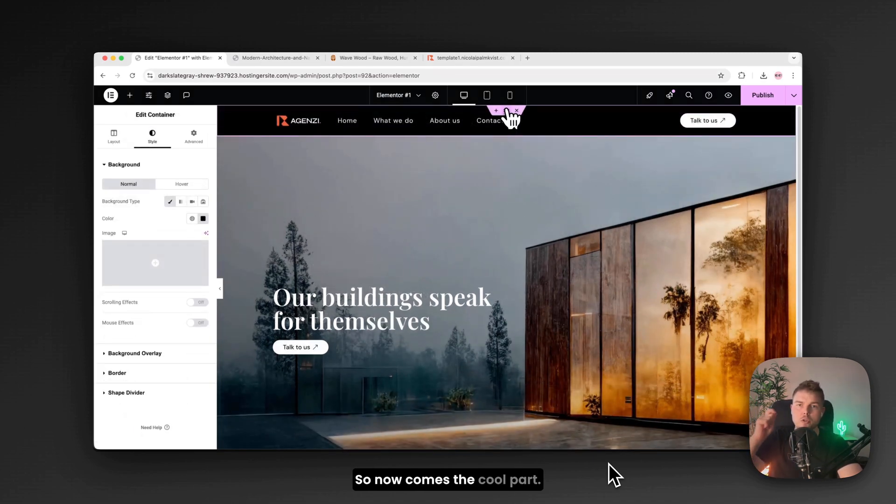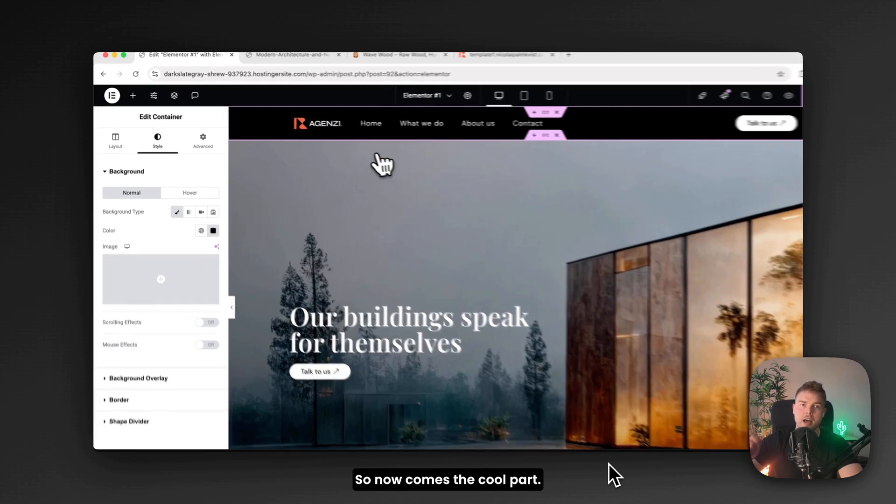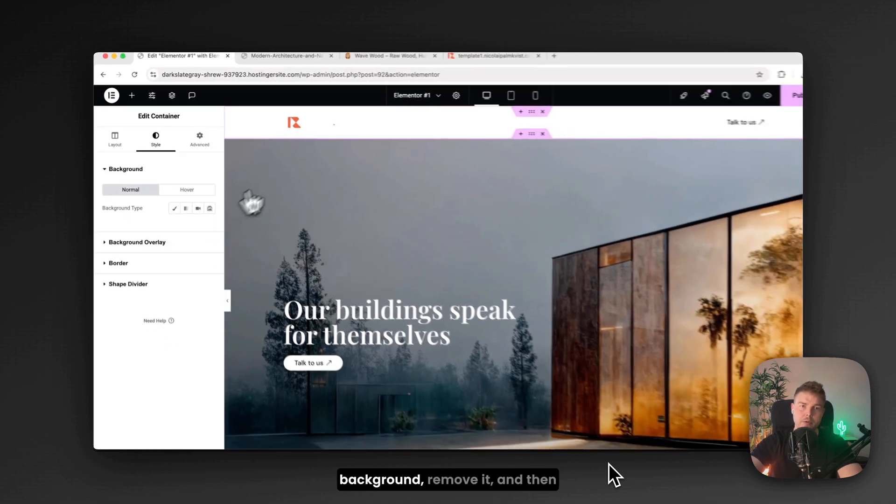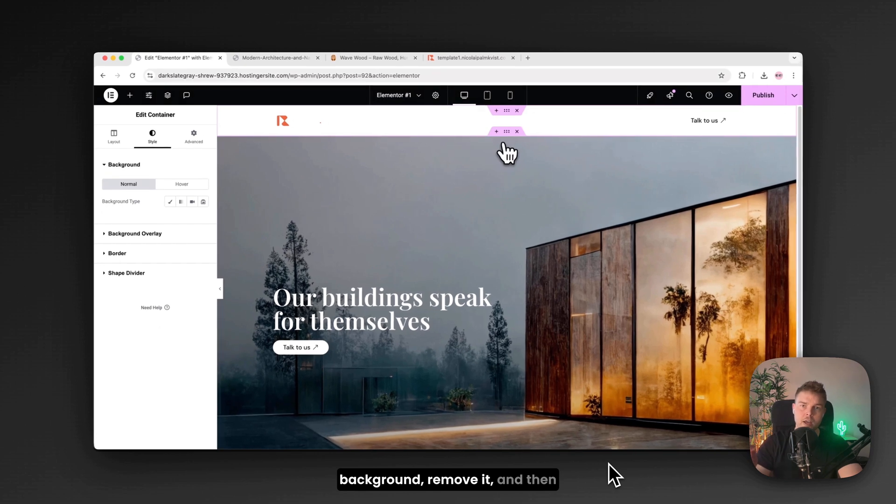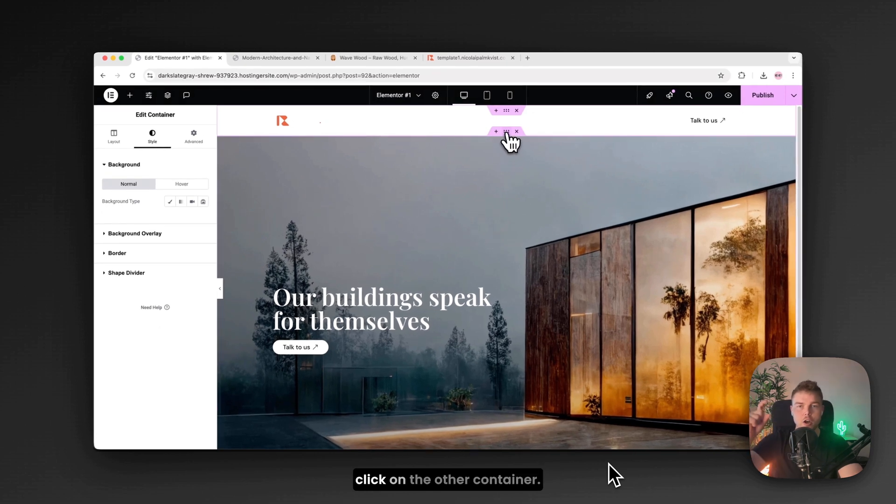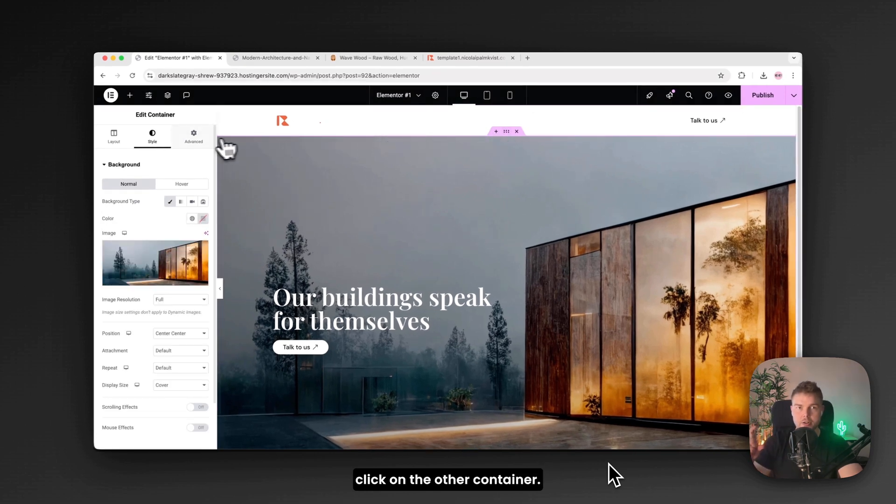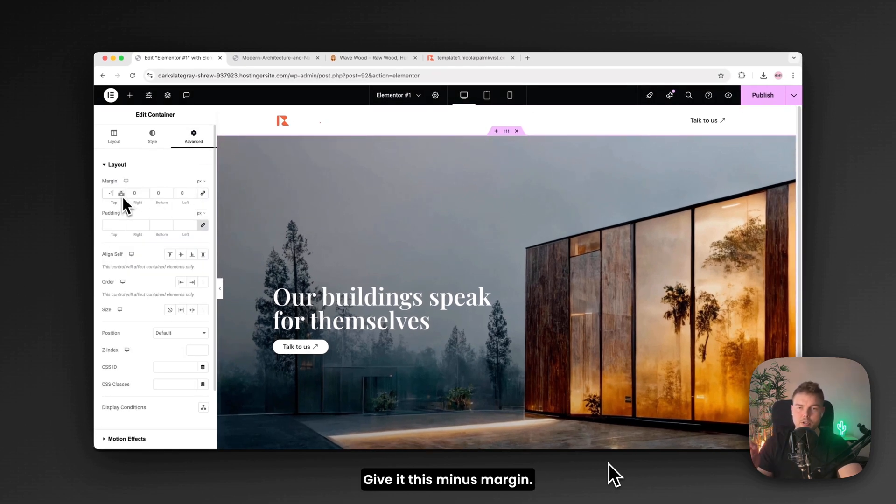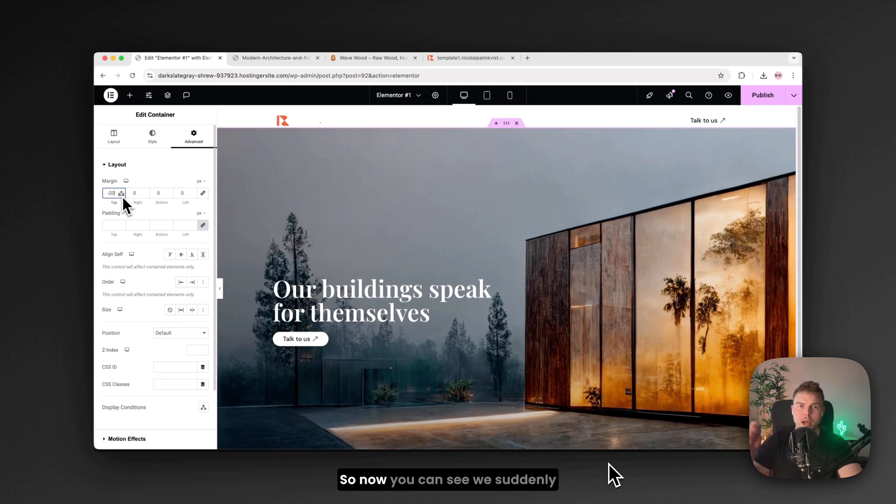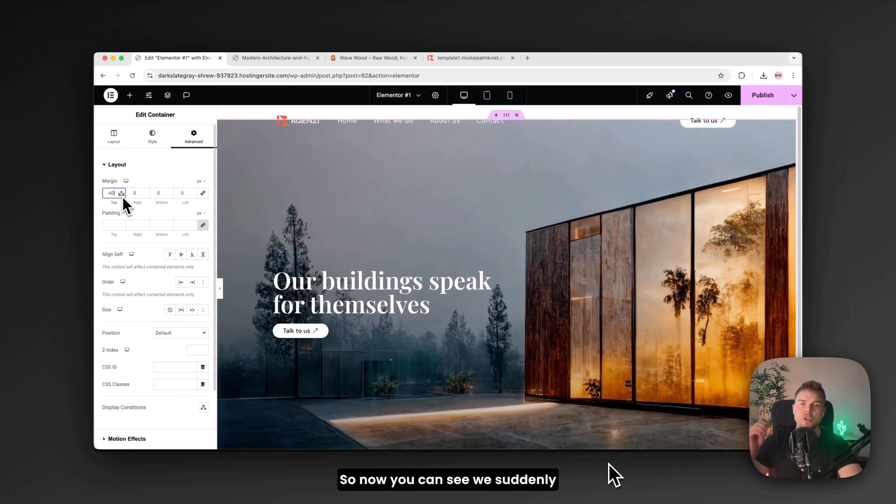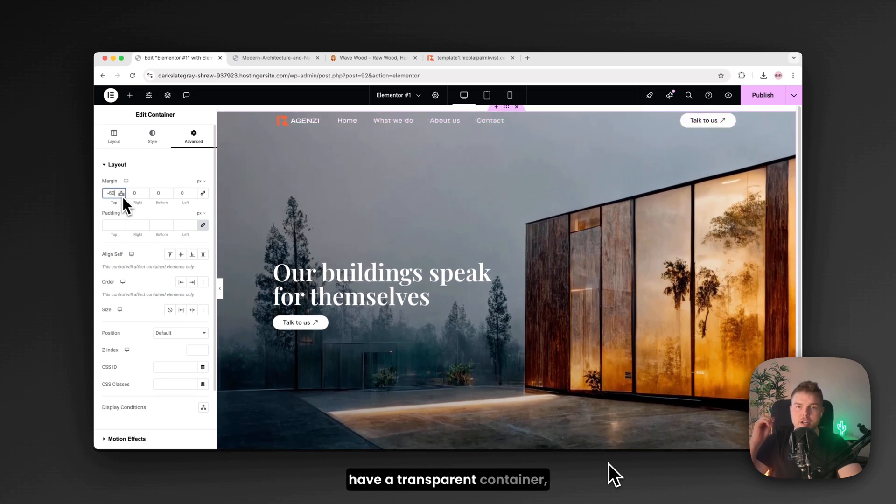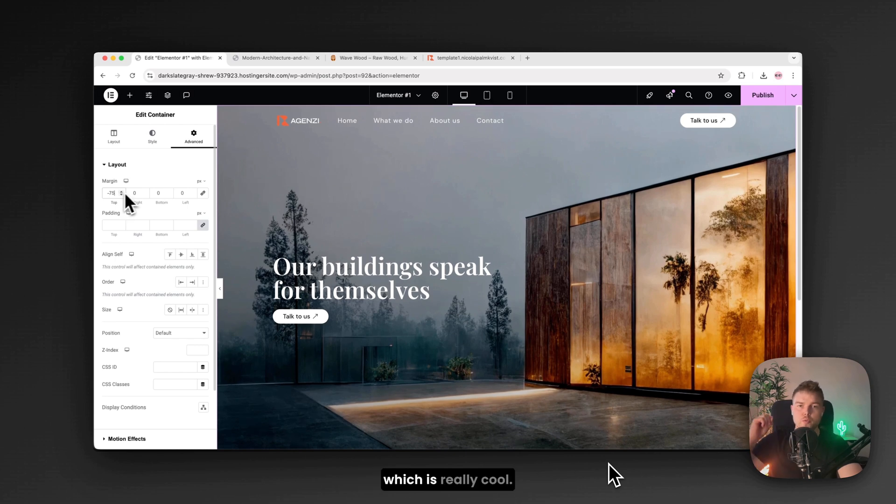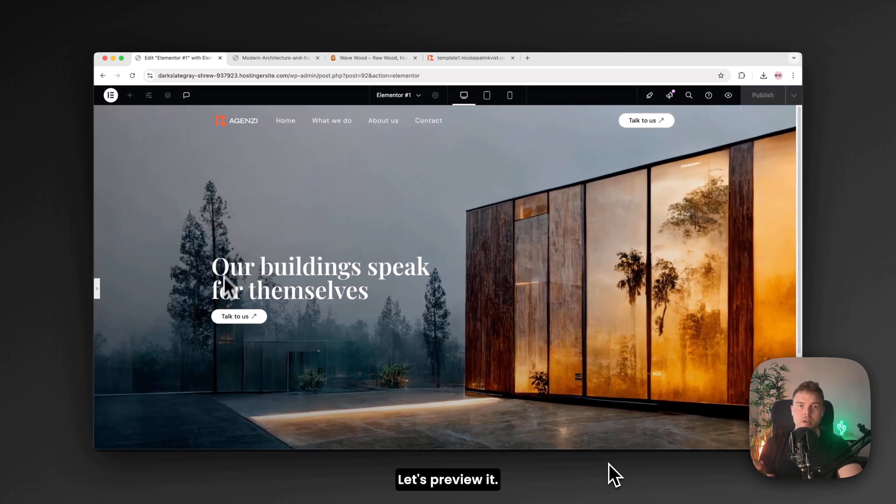So now comes the cool part. I'll just click on the container's background. Remove it. And then click on the other container. Give it this minus margin. So now you can see we suddenly have a transparent container. Which is really cool. Let's preview it. I really love this.